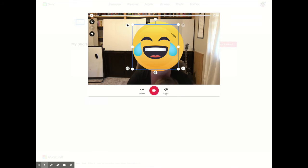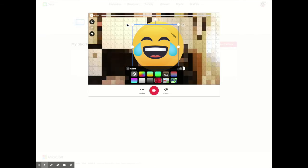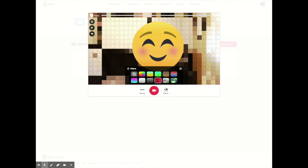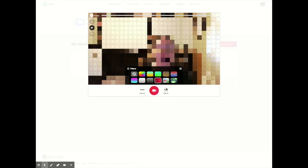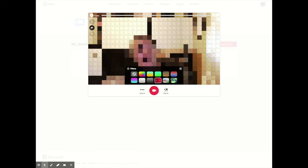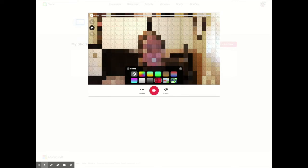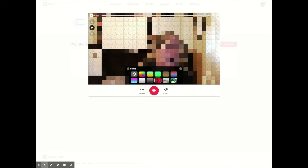Another way to blur your screen, and I love this method, is going to Effects and then going to Filters. Flipgrid has Bricks and they have Pixel. So I'm going to go to Bricks and see what happens. I'm going to delete the emojis and then check this out. Your face is not shown, your surroundings aren't shown, but Lego bricks are shown instead.